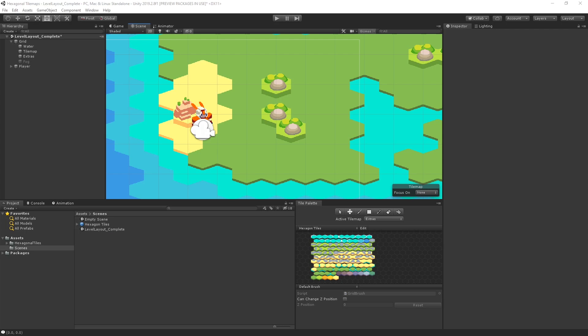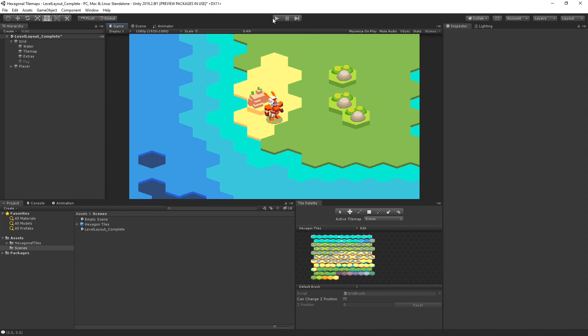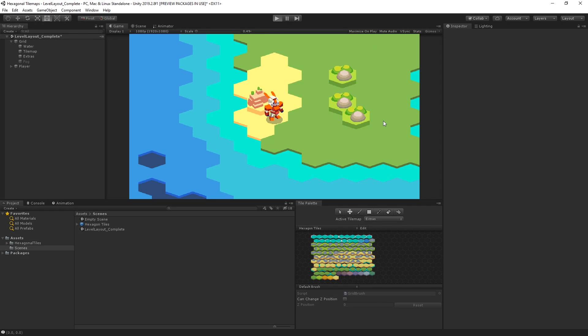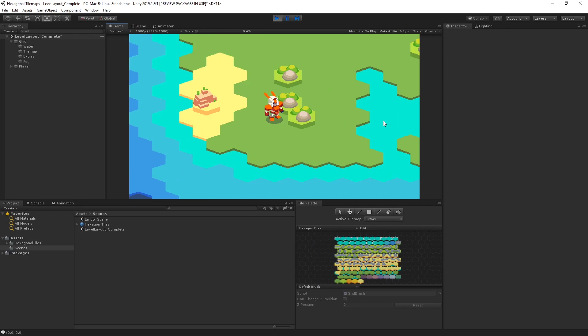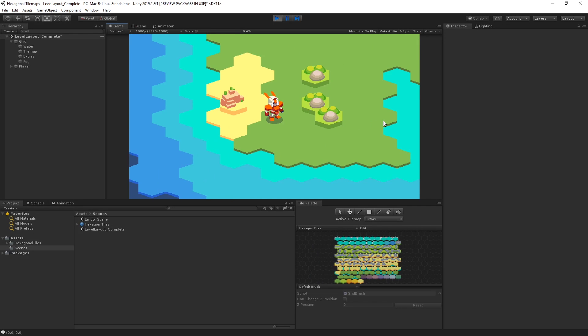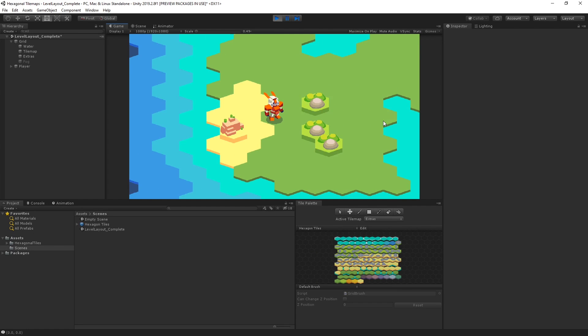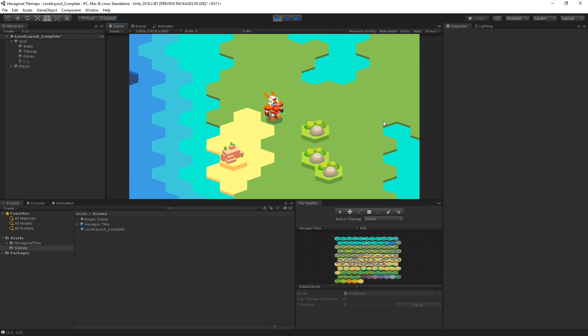I've created an example scene here using our tiles and added a sprite for our player. We want to make sure that the player can only move in any of the 6 possible directions in a single input and calculate the direction they need to travel.